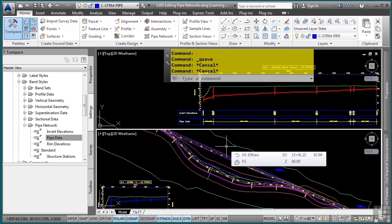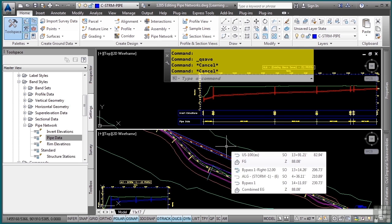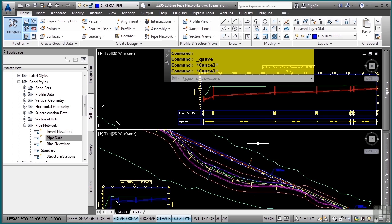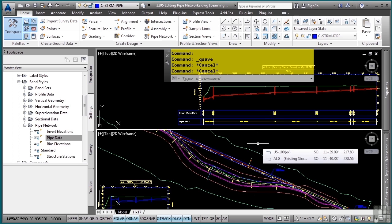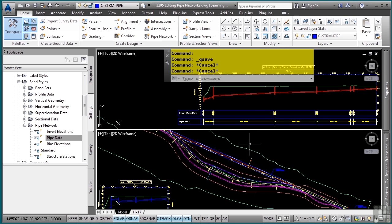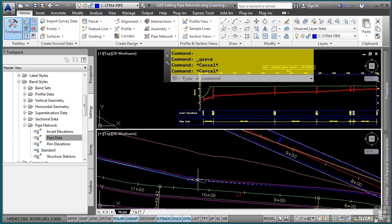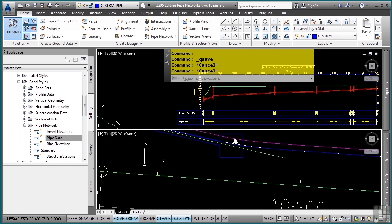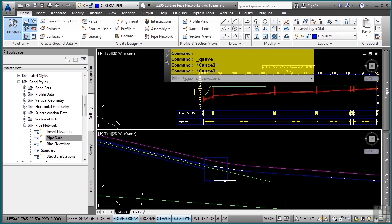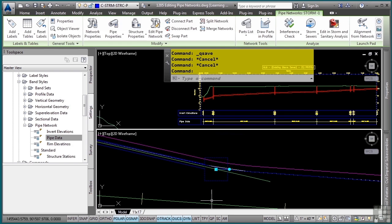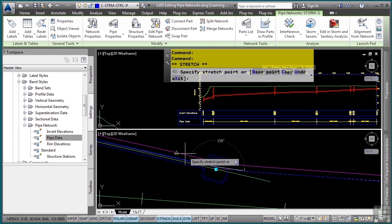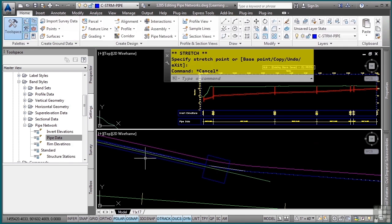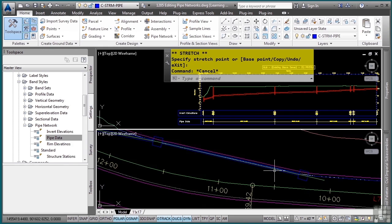Civil 3D provides many ways to edit pipe network objects. Let's examine the different methods. First, we have grip editing. Let's zoom into our catch basin here at 10 plus 25 and simply rotate it. I'll select the catch basin and rotate it so that it is perpendicular by simply snapping to the curbing in the background.